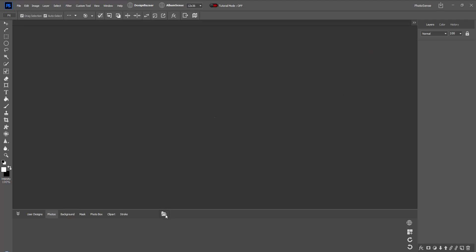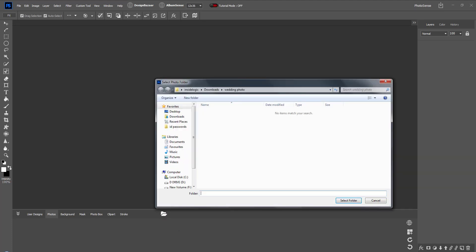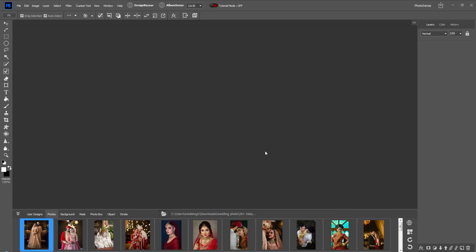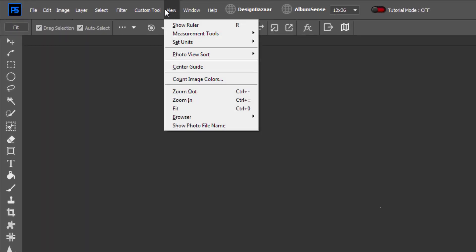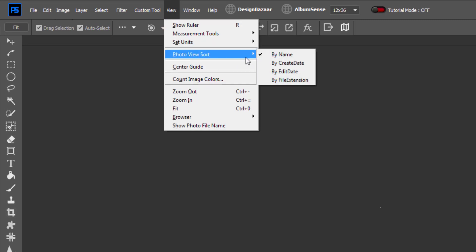However, albums will not be created in batch mode. From the gallery of photos, open a folder of any year's photos. In the View menu, from the photo view options, the sequence of photos can be changed according to date or name.